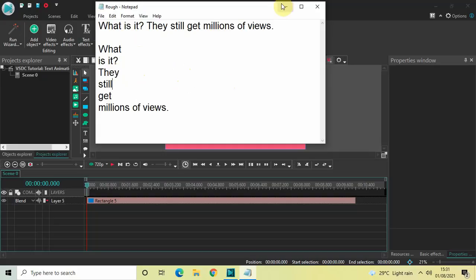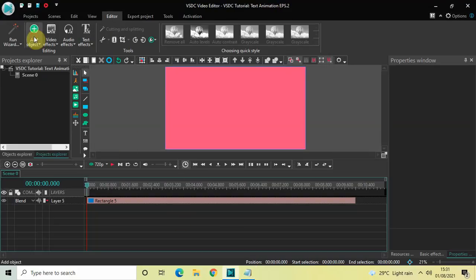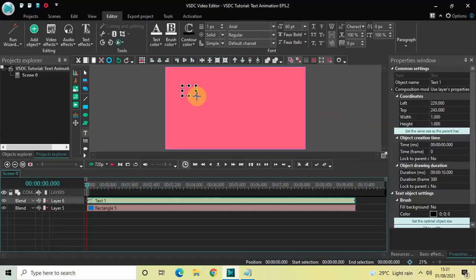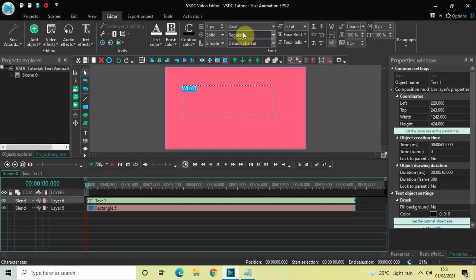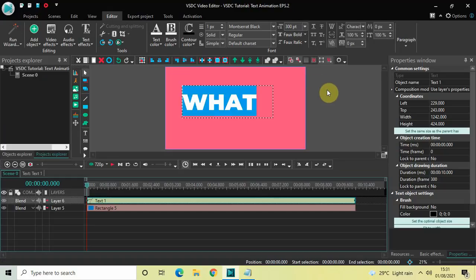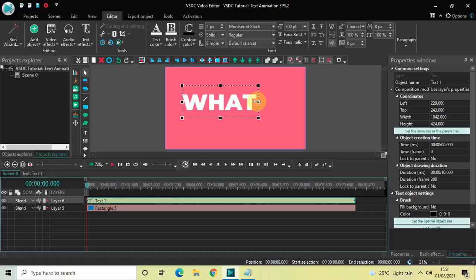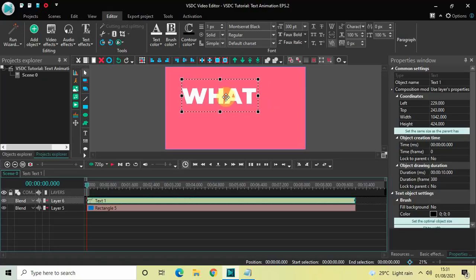Let's get started. Go to Add Object, select Text, click OK, and mark the text object on top of the screen. The first word is 'what', so type that in. Change the font to Montserrat Black, increase the text size to around 300 pixels, and the text color is white. Resize the text box, place it on screen, then make the text italic using the Font Italic option.